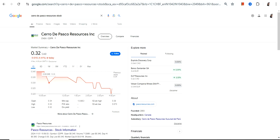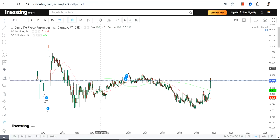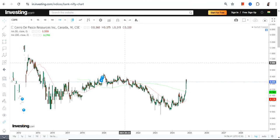Hello friends, welcome to my channel and thanks for watching this video. We are going to discuss Cerro de Pasco Resources Inc., ticker symbol CDPR. This stock is listed on the Canadian stock exchange and the currency is in Canadian dollars, so please take note of that.